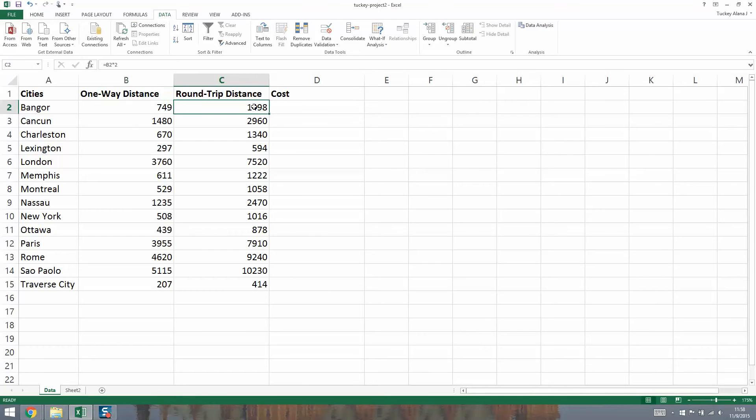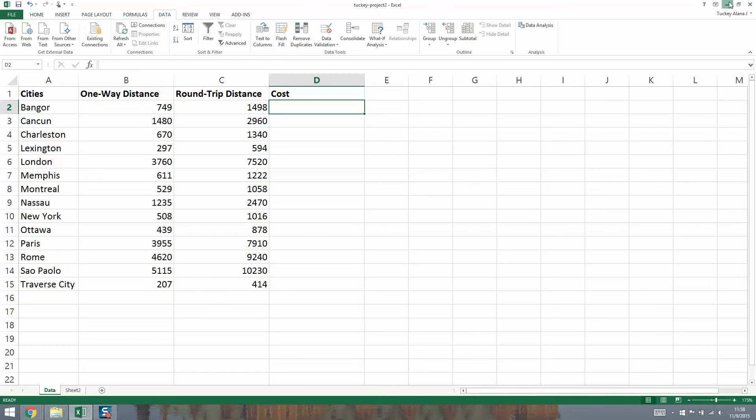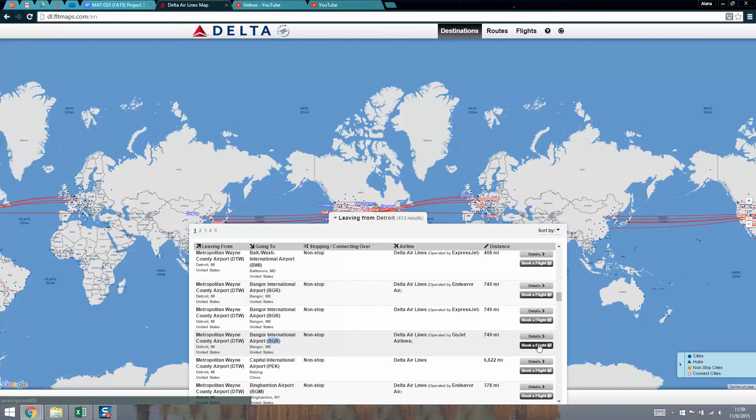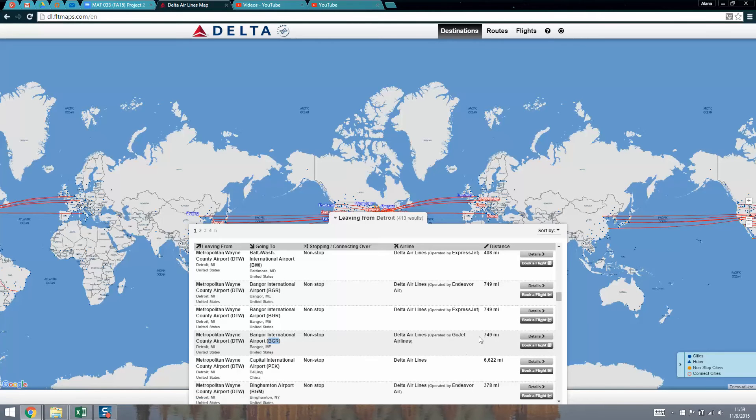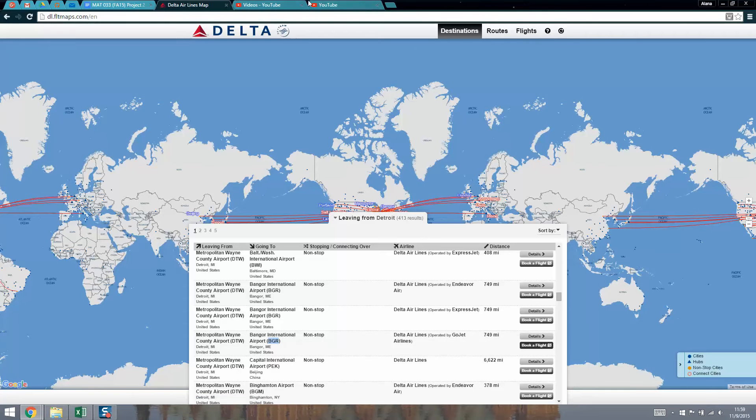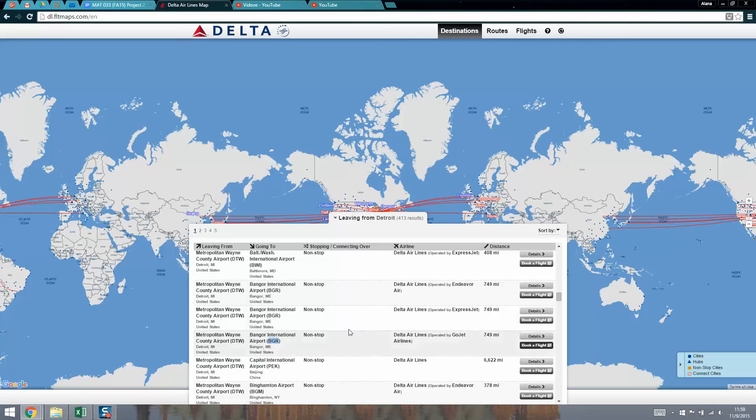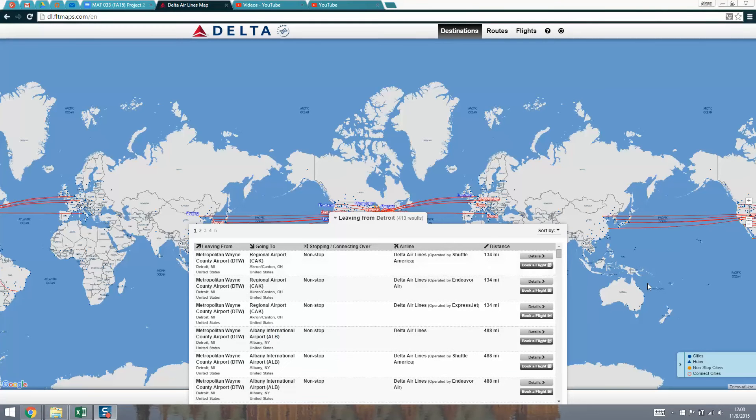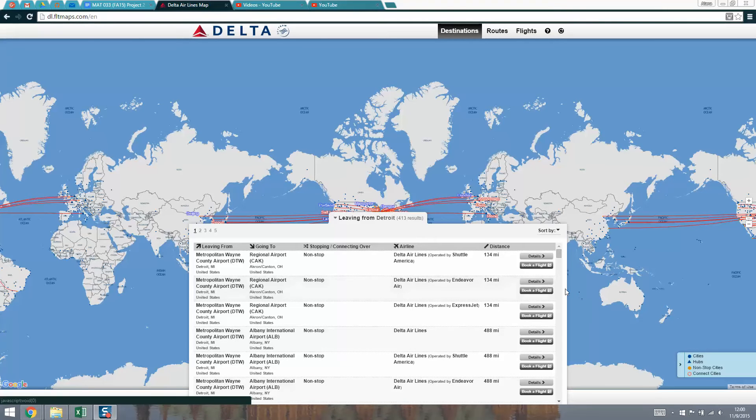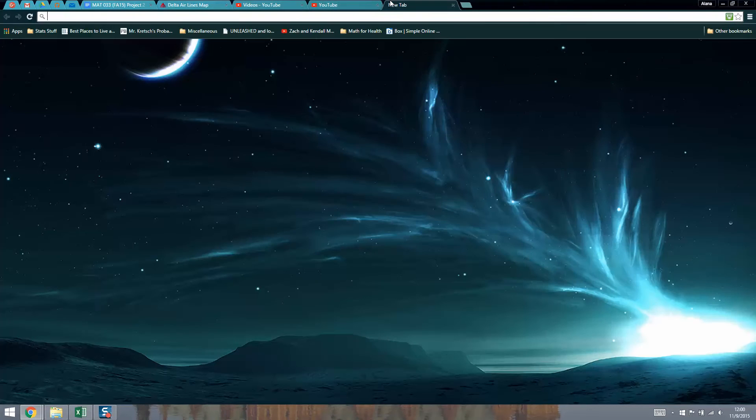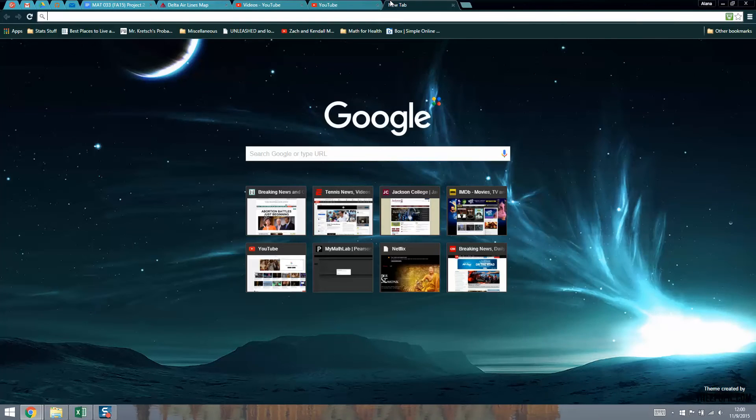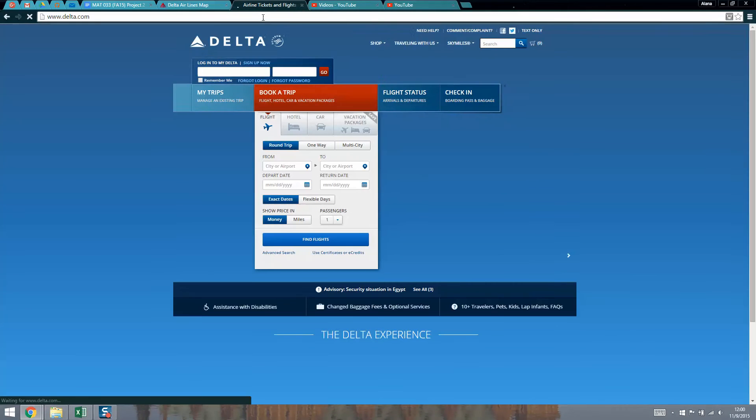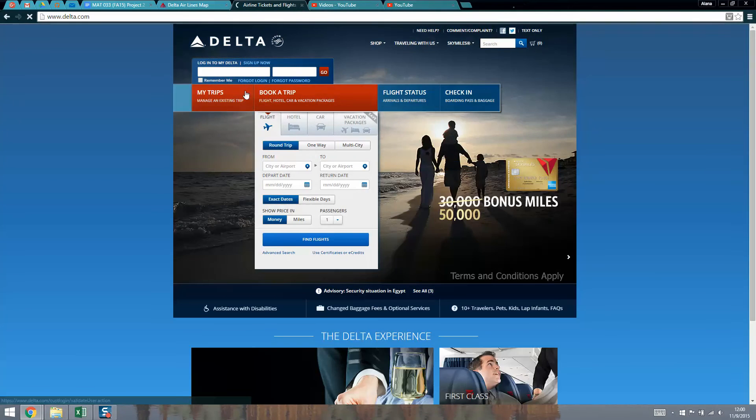That's what I said it would be, that's the round trip distance. Now I need to calculate the cost. Bangor, Maine is BGR, so we want to keep that in mind as we go search for the flights. I'm going to click on book a flight right here. It's going to open up a new tab in my browser where I can search for costs of flights. If that doesn't work, just go to a new tab yourself and type delta.com.